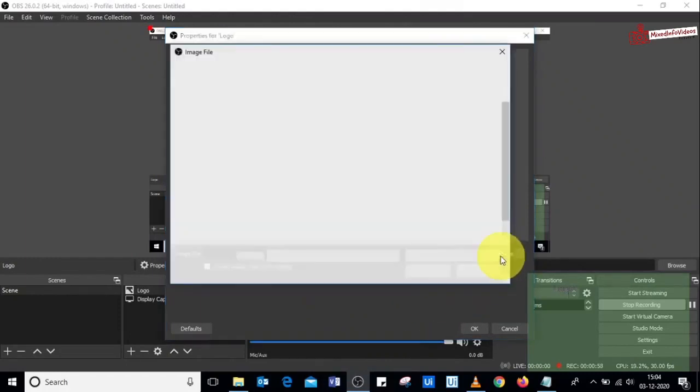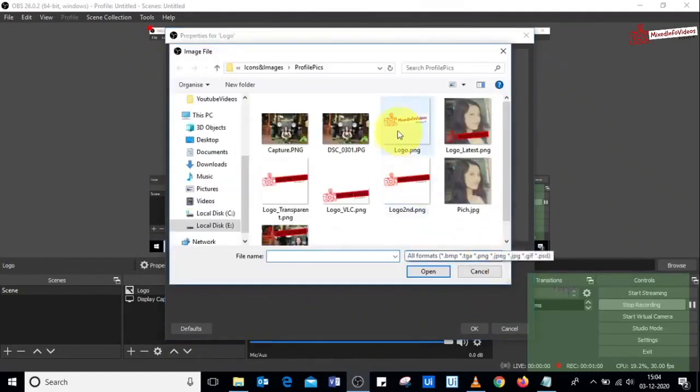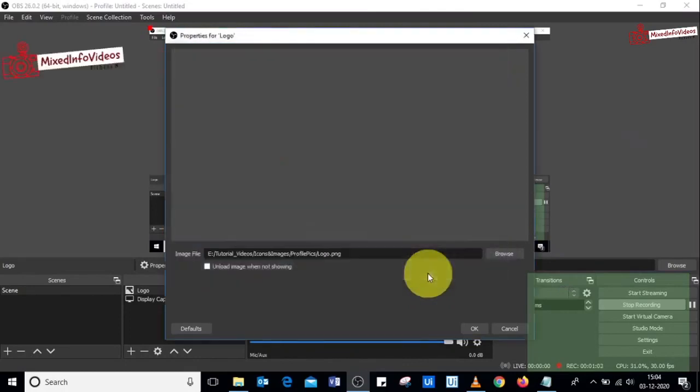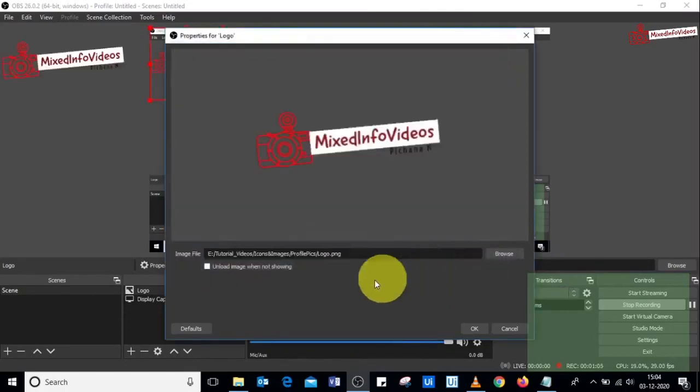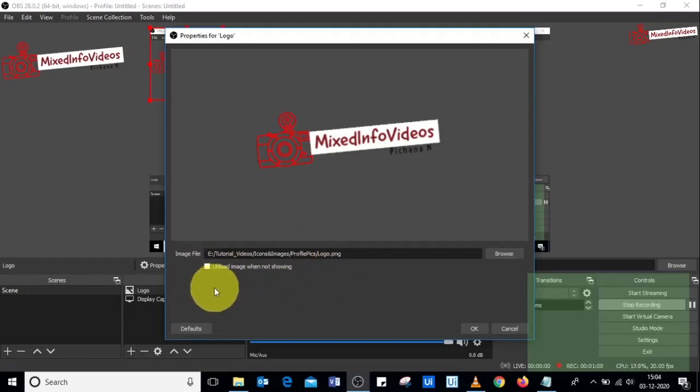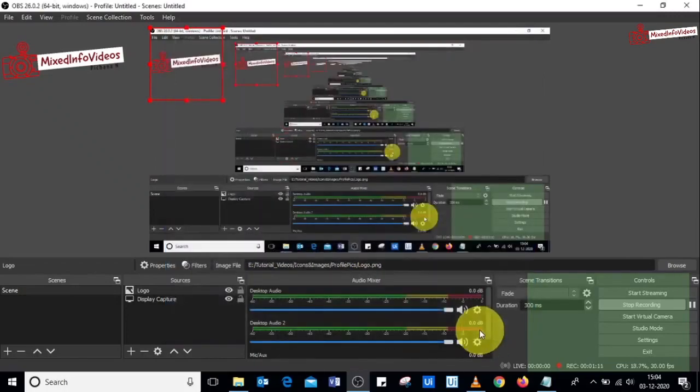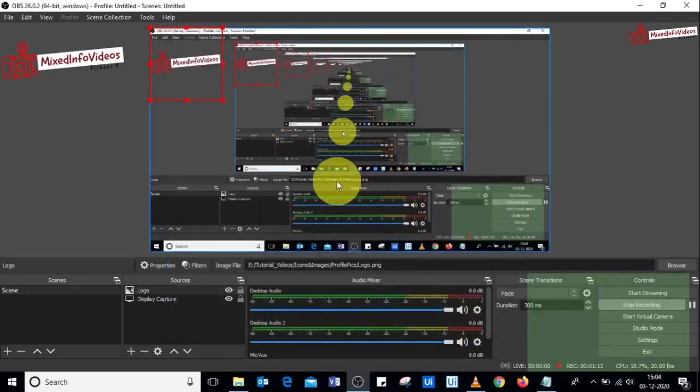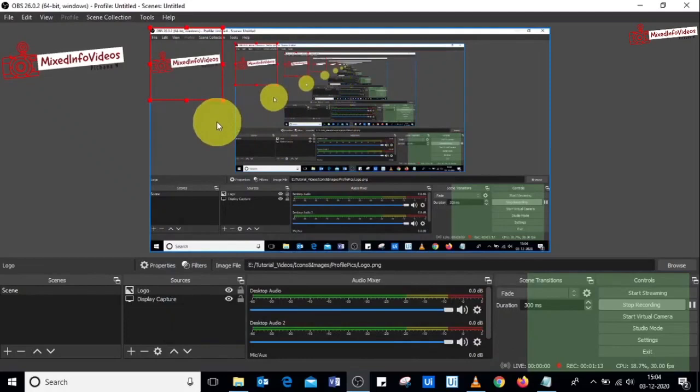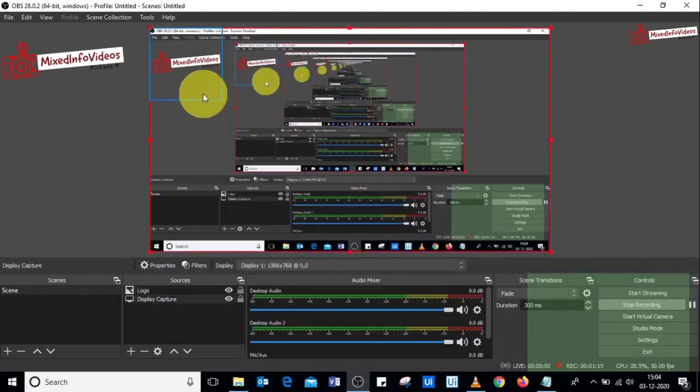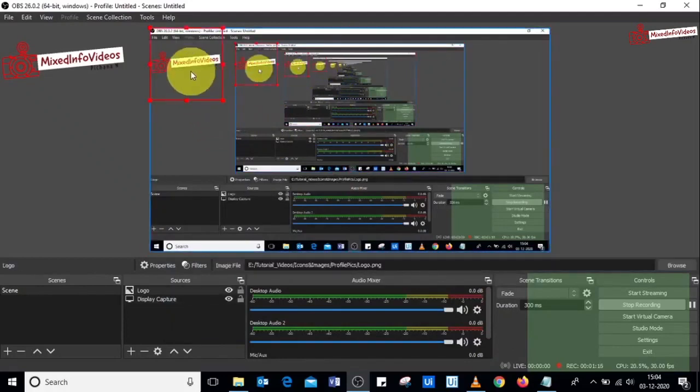So let's browse this logo for now. Before you click on okay, you've got to make sure this option is unchecked here. Click on okay, and once you click okay, you have this logo appeared here on the screen.